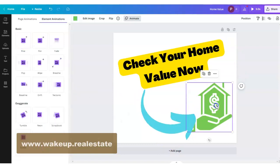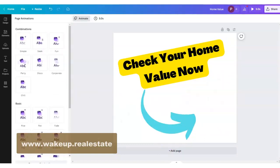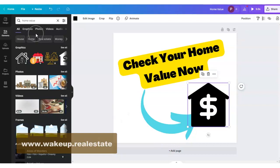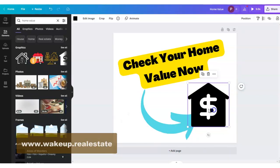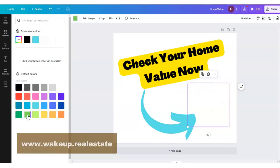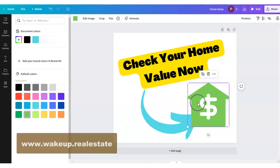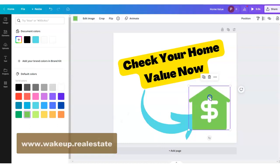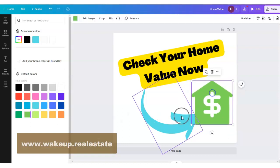I found the right icon — I think it says 'home value,' not 'house icon.' We'll switch the color. Sorry to make you watch me do that ten times. So there's that.